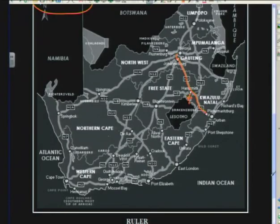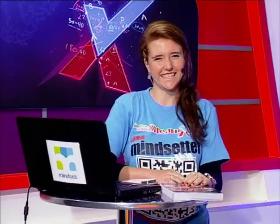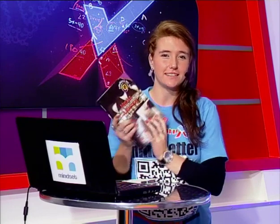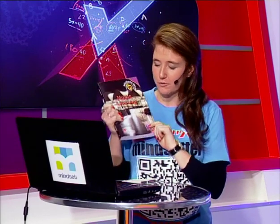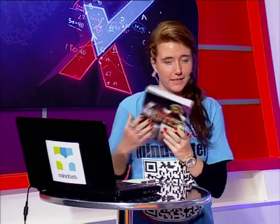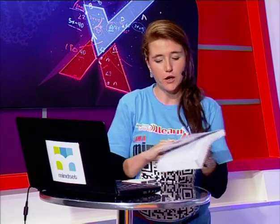That's it for Grades 10 to 12 Mathematical Literacy. Thank you so much - proudly sponsored by Macmillan. Don't forget the keyword is Nova Prime - go and register. Thanks for watching, guys!